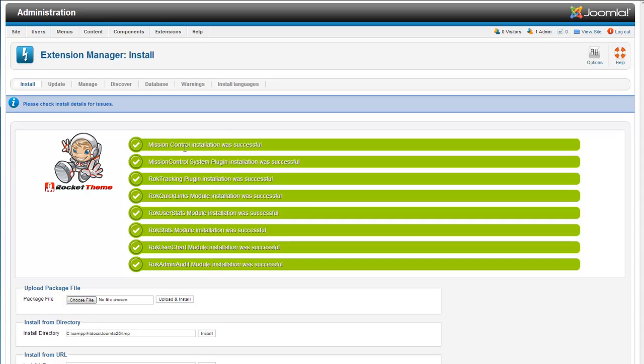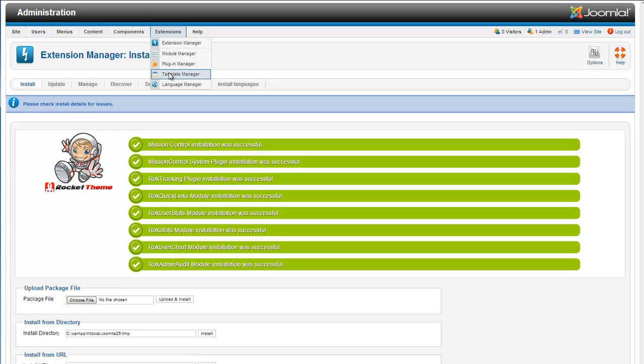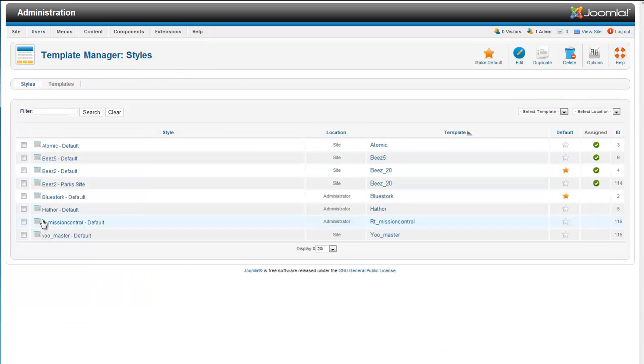We will get all of this saying everything was successful and it is awesome. So now to actually change to that template we are going to go up to extensions to the template manager. And we can see the list of all the different templates.